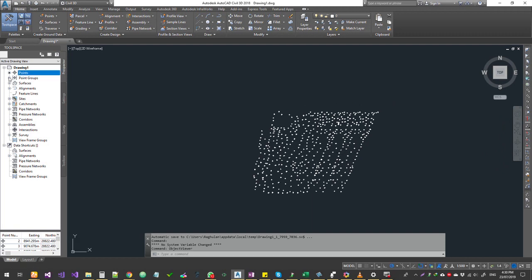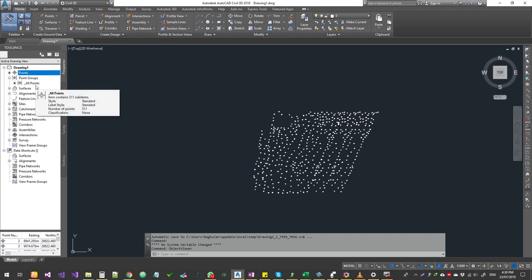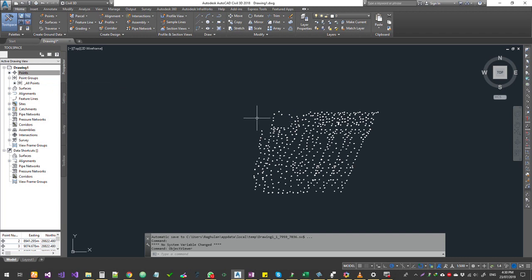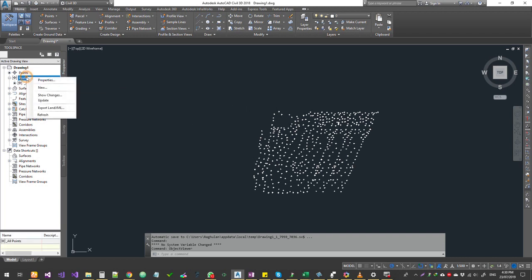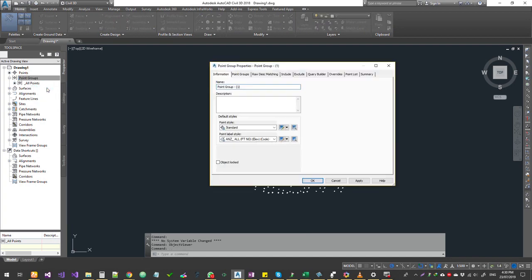Next, expand Point Groups and expand All Points group, which is normal. If we need to create a group for the points, right-click and select Create New. In the points styles exercise, right-click and select Create New. Let's name this group Natural Surface.